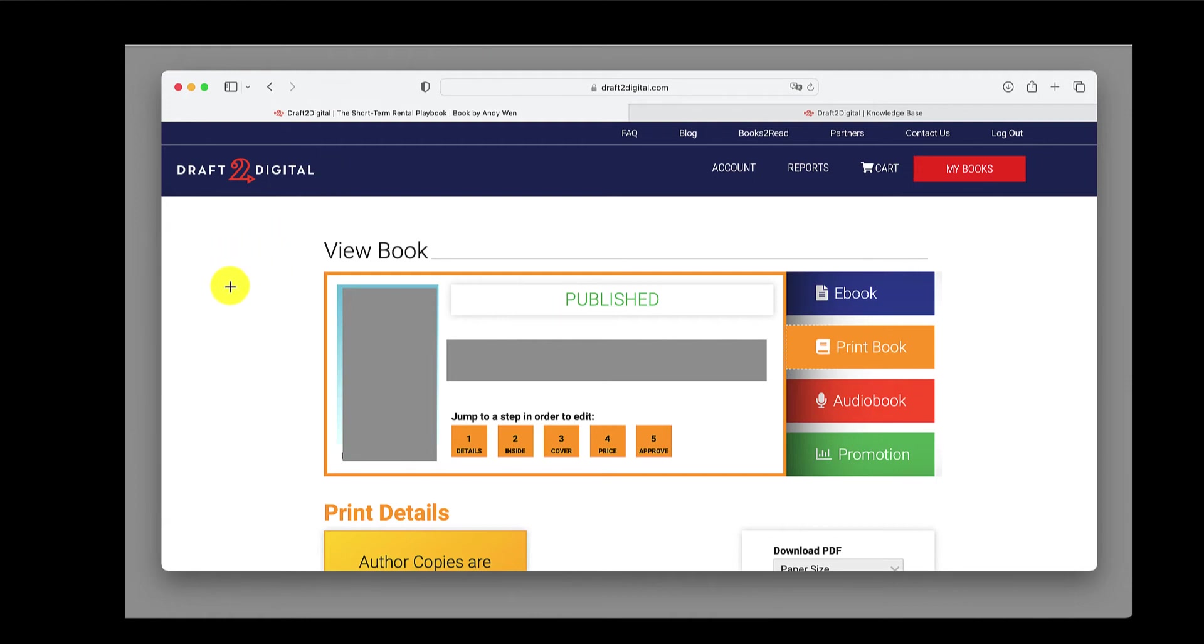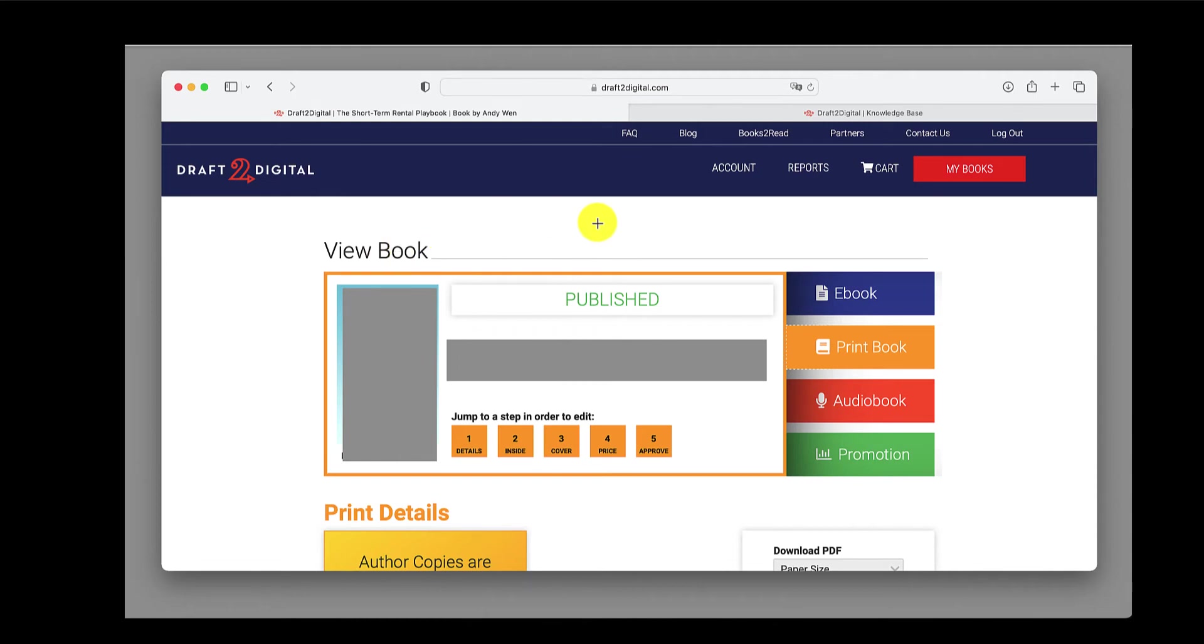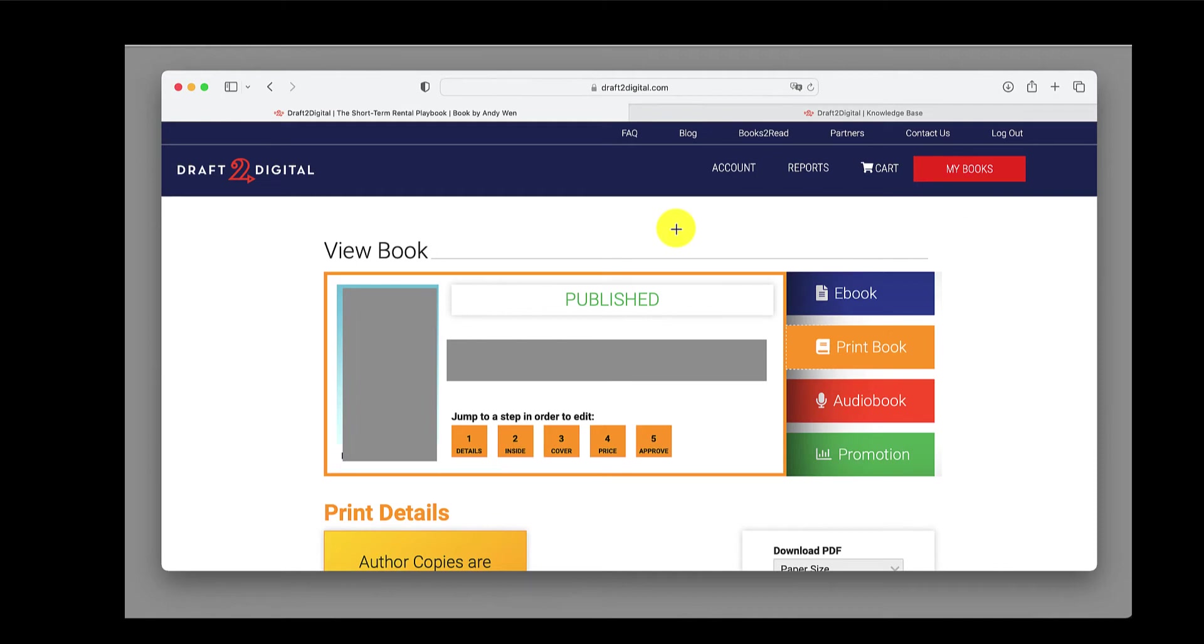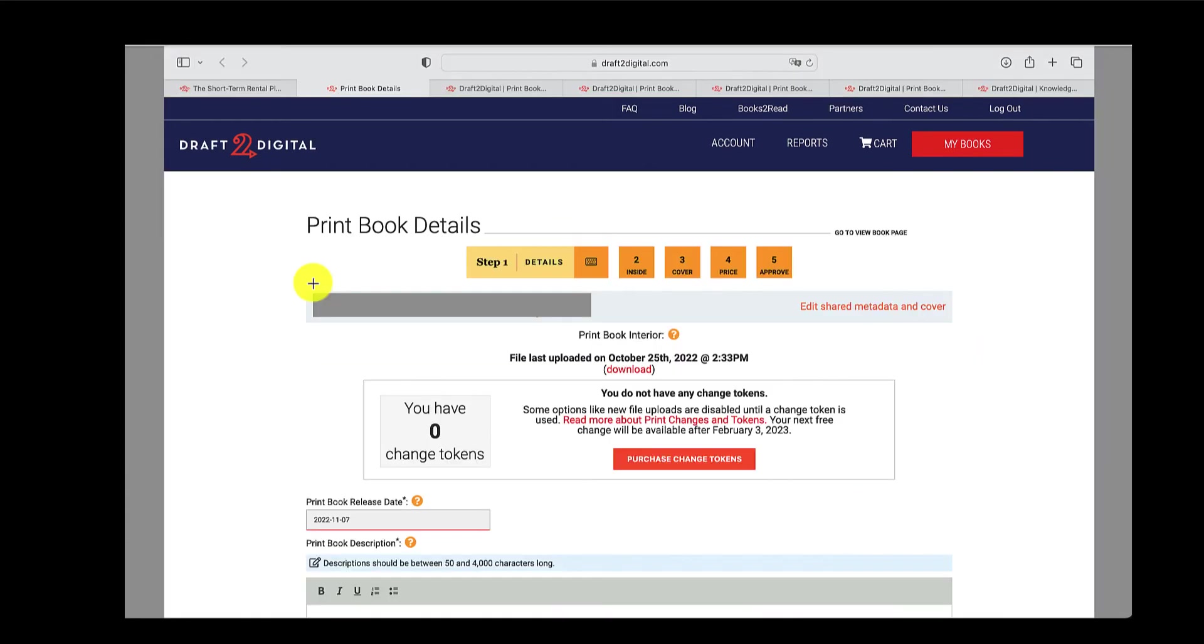The first thing to do is obviously log into your D2D account. This is what it looks like when you click on my books and you select the book that you want to go create a print format for. If you click on my books, either you'll see this if you've got an ebook or you have the option to create a new book, an ebook or a print book. I'm going to show you each of these steps. So let's just dive right in.